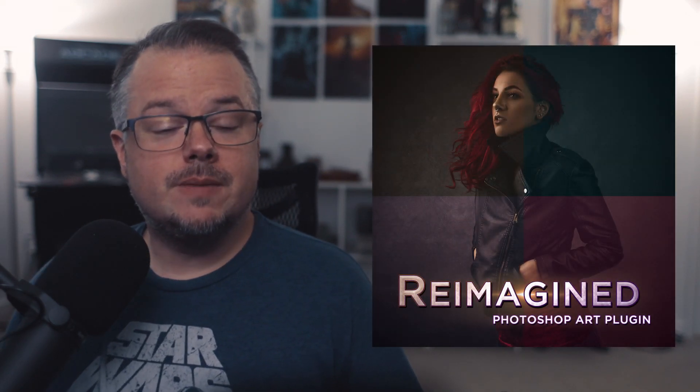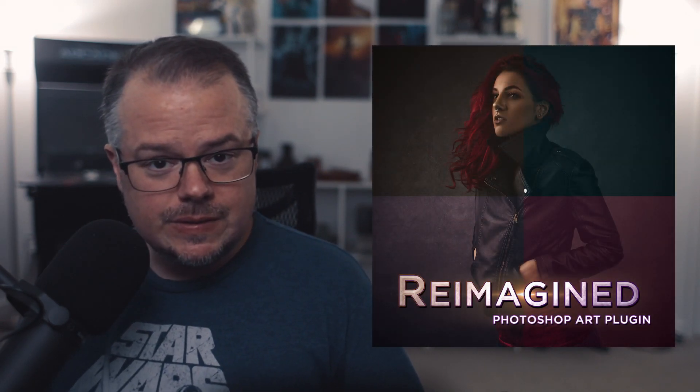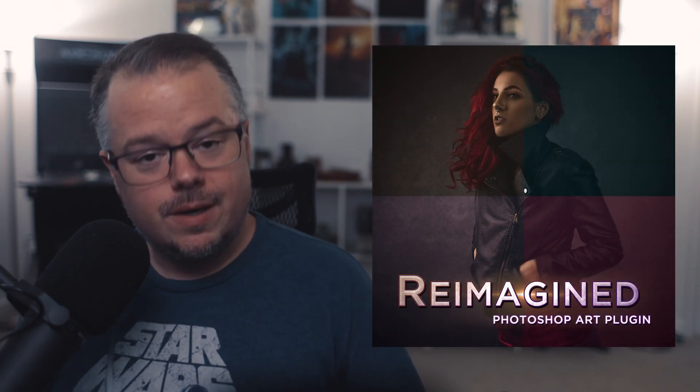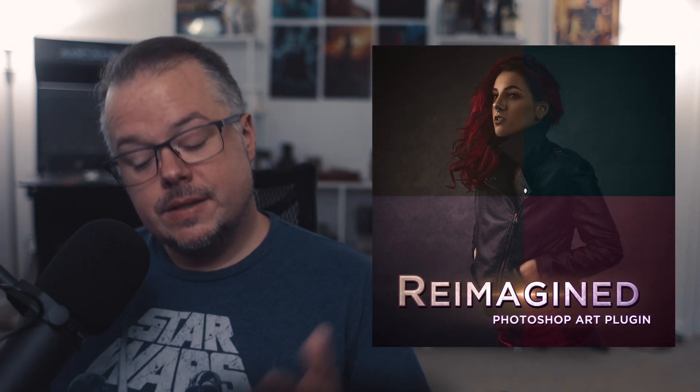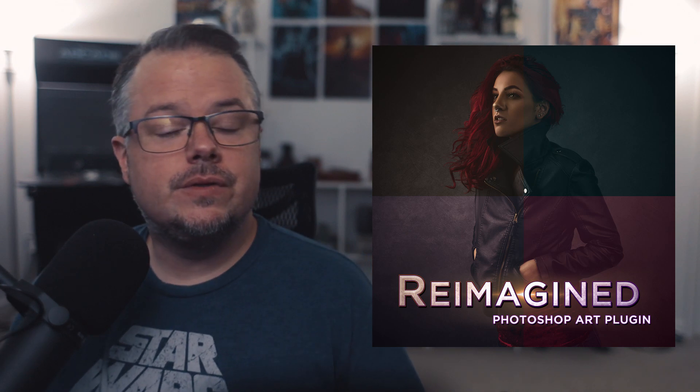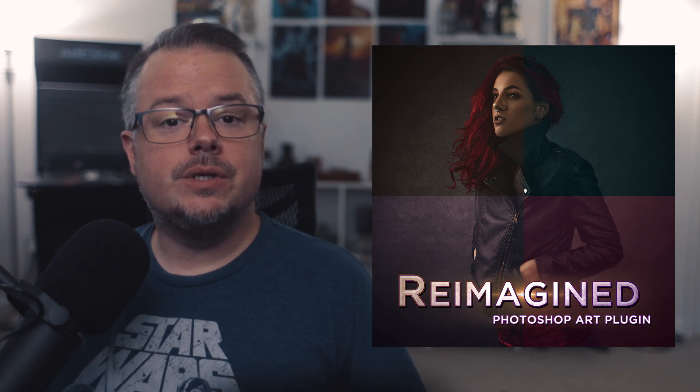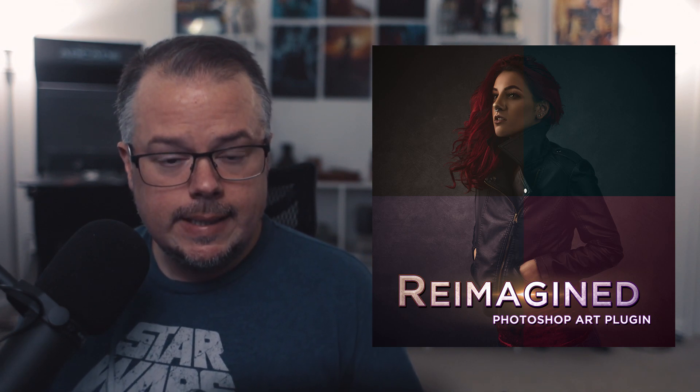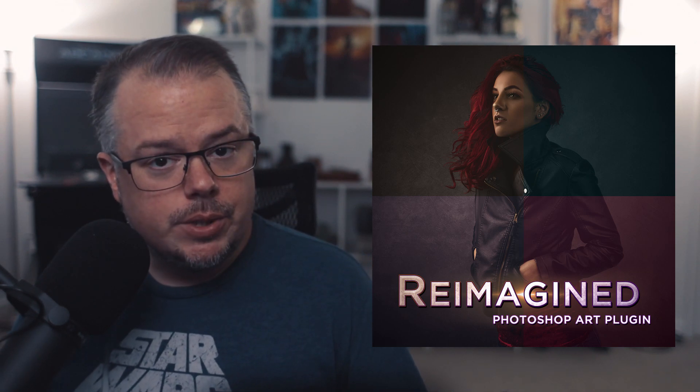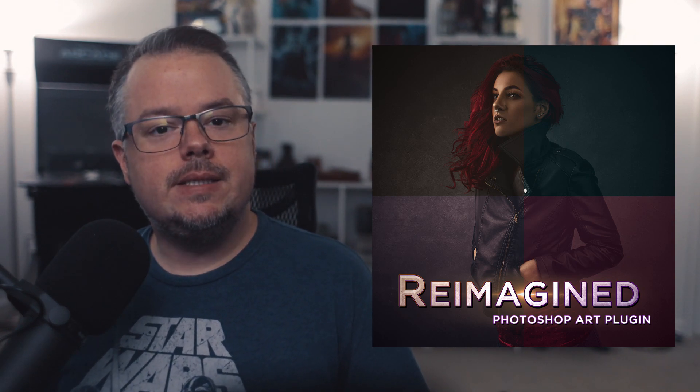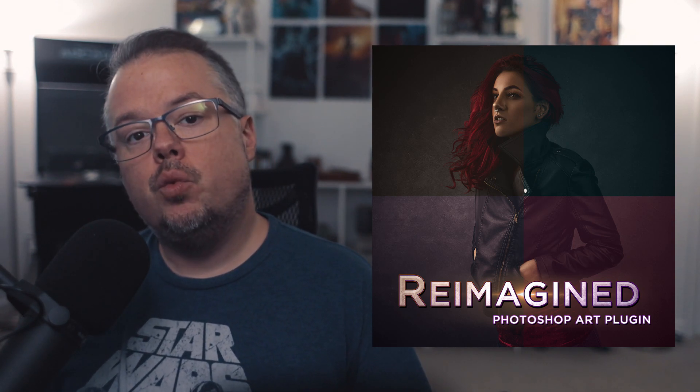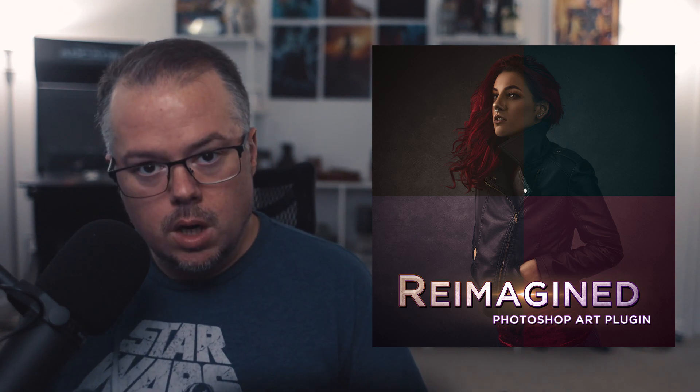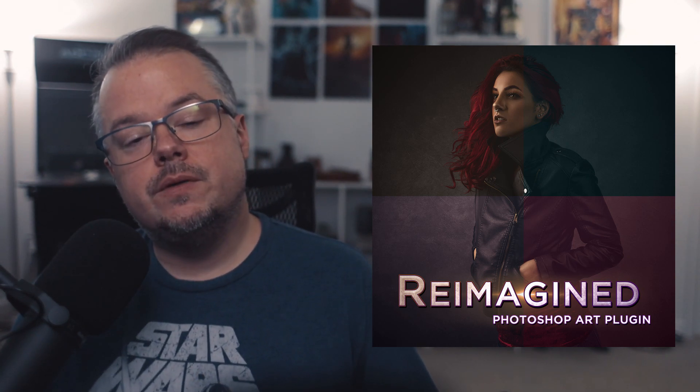Hey folks, I'm David Bird, the creator of the Reimagined plugin for Adobe Photoshop CC 2021 and above. In this series of videos on the YouTube channel, it's going to show you how to install the plugin, how to use the plugin, and then some best practices and ideas on what to do with your artwork once you've built that art foundation using the plugin itself.